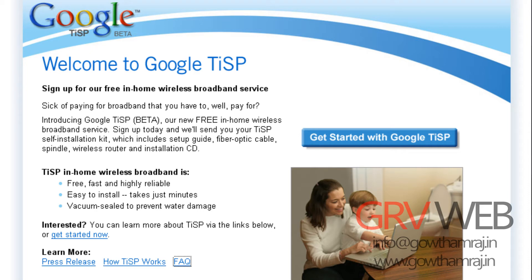Hey guys, this is Gautam Raj from GRV Web. Actually, we have had a long break, so we are going to do some tutorials on Google TiSP, which is very famous in other countries, whereas in India we don't really know what Google TiSP is.